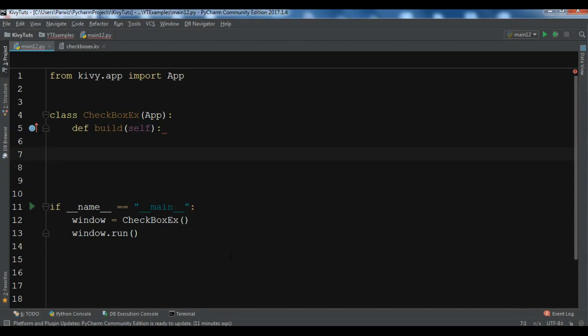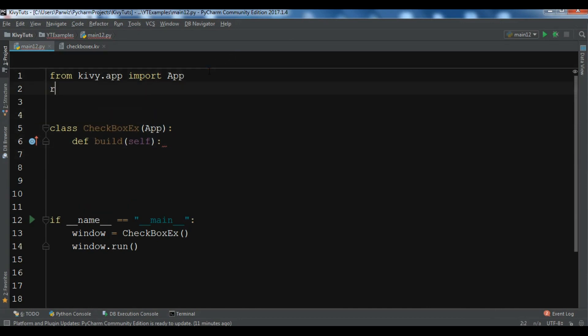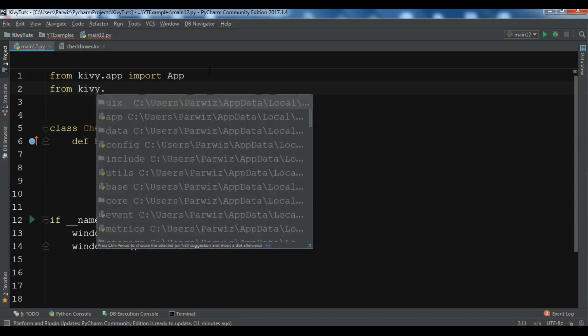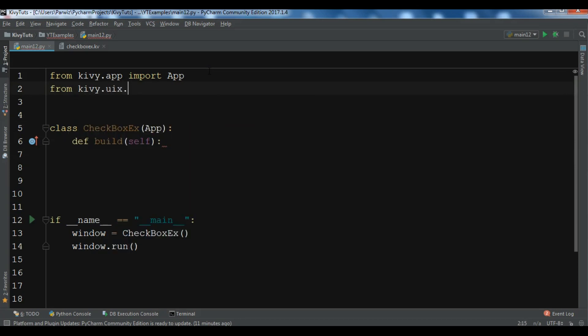In this part we're going to talk about the checkbox widget — how you can create a checkbox widget in Kivy. I have created a class 'Checkbox' as my main root class. The first thing I need to do is import the Checkbox class from Kivy: from kivy.uix.checkbox import Checkbox.